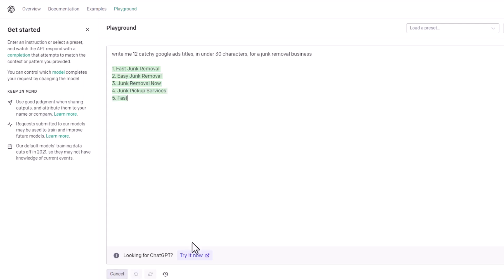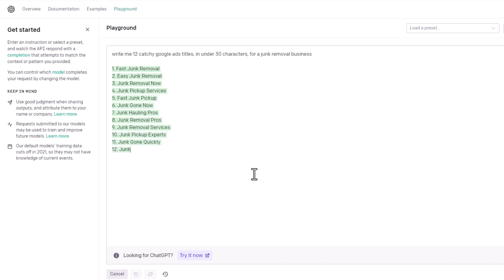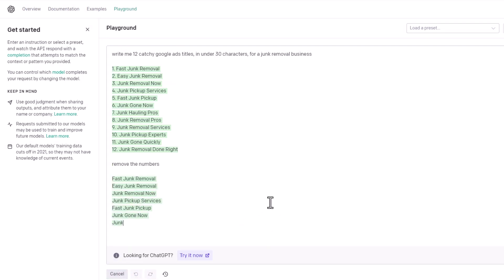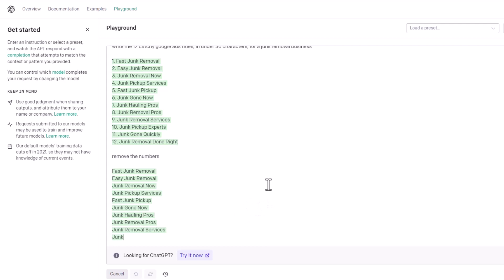Look at this — it's writing the titles as we speak. Junk Pickup Services, Junk Gone Now, Junk Removal Pros — most of these are pretty good. We want to make sure we don't have the numbers in there, so we're going to say remove the numbers. Notice how it capitalized all of the words — we want to capitalize our titles in our Google Ads, and it actually did that for us without us even telling it. We just said Google Ads titles.